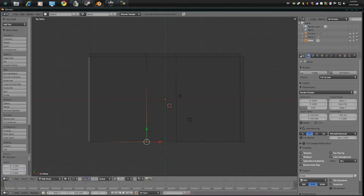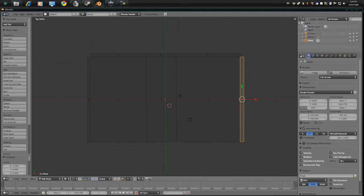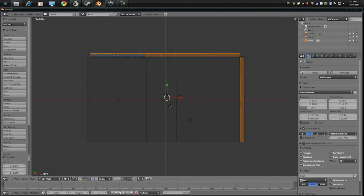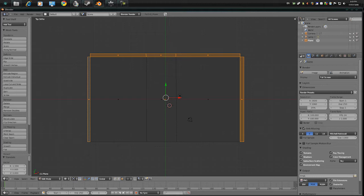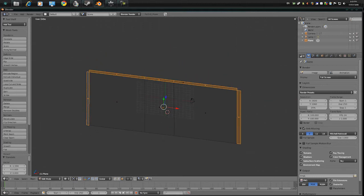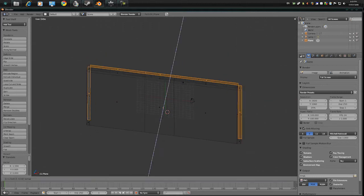Alright, now select these faces by pressing Shift and the right mouse button. Press E, stop midway.